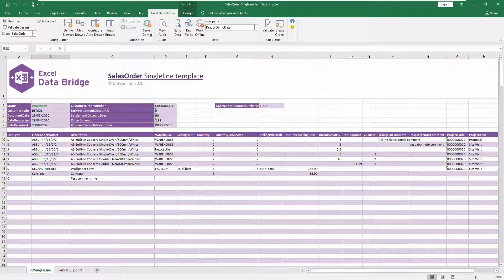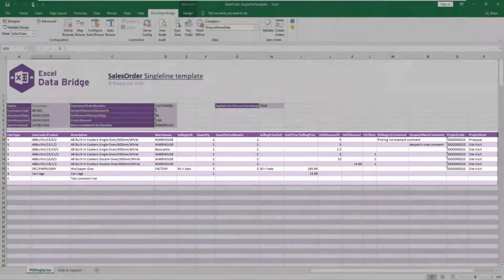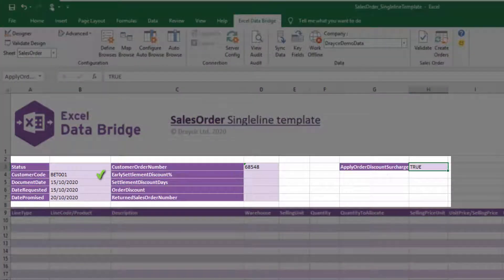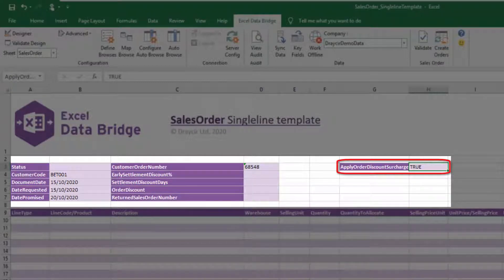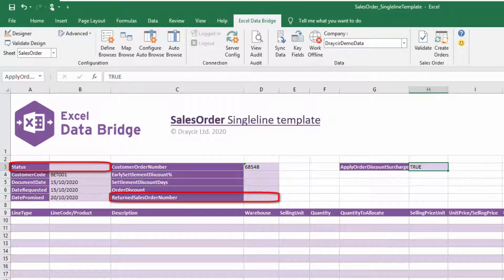The Single Line Template is designed to enable a single sales order to be created in Sage 200 in the same way as the Sage 200 sales order feature, Enter New Order Full. Sample data will appear in the template by default to guide you, but this data can be deleted to create your sales order from scratch. To create a full single sales order, firstly complete the header details in the top half of the template including customer code, dates, customer order number if required, and any discounts. The final field in the header, 'apply order discount surcharge', enables applicable order value discounts or surcharges to be either applied by entering a value of true, or dismissed by entering a value of false. The fields for status and returned sales order number should be left blank as they will be populated by Excel DataBridge when creating the sales order in Sage 200.